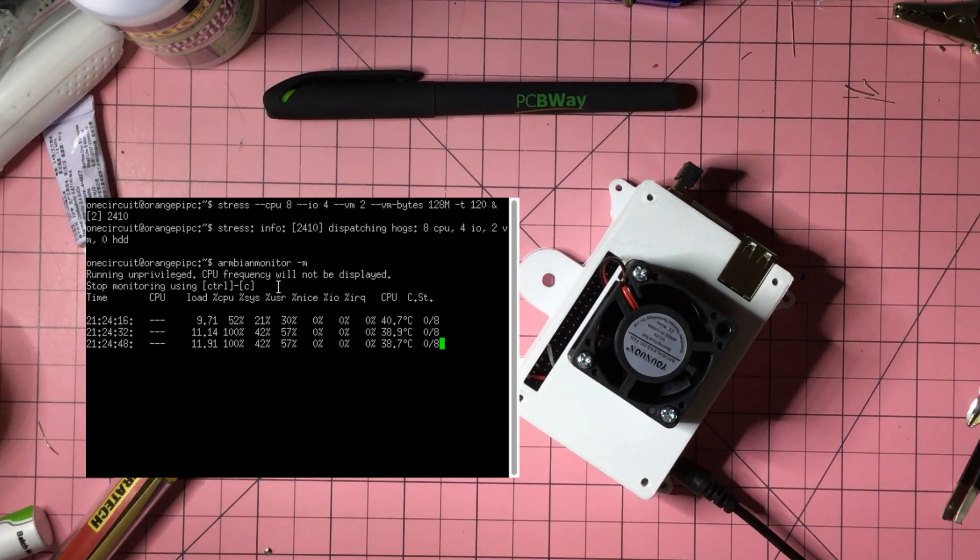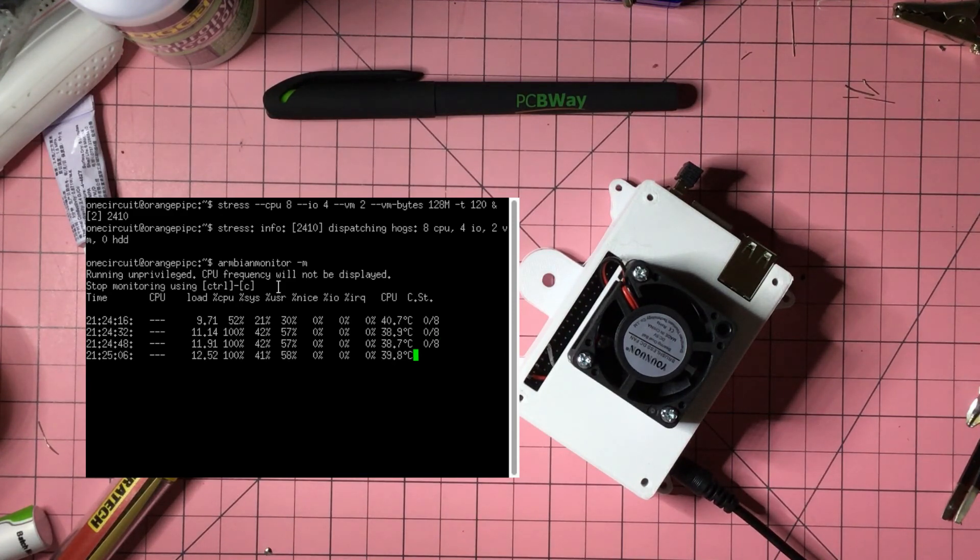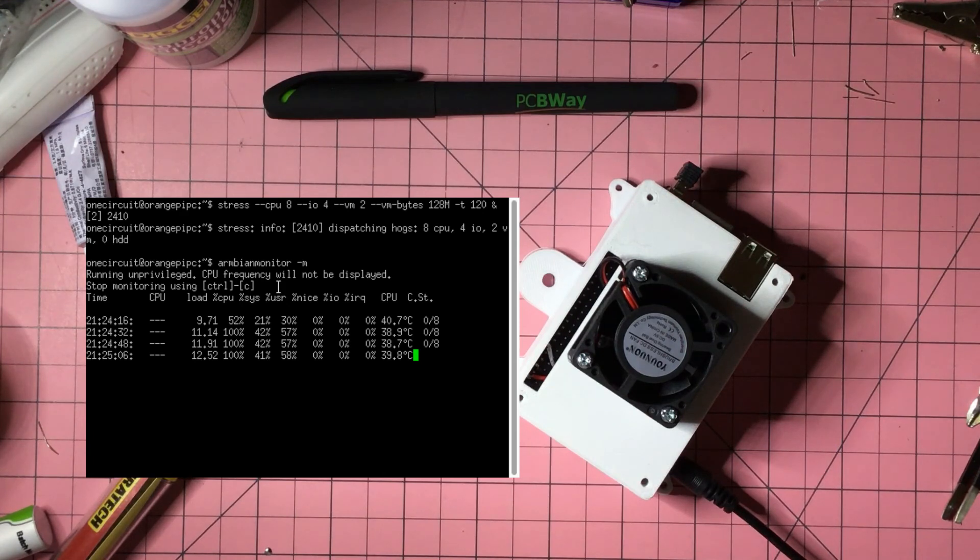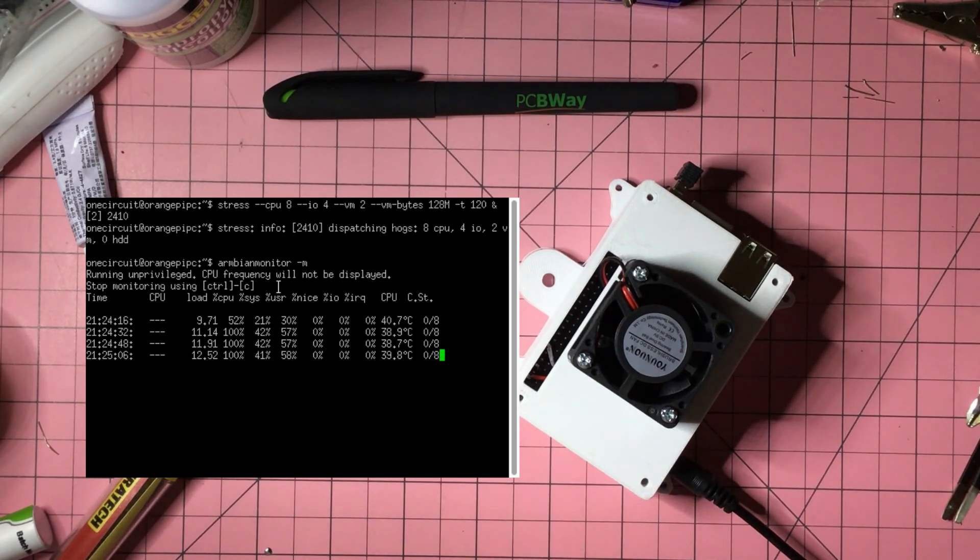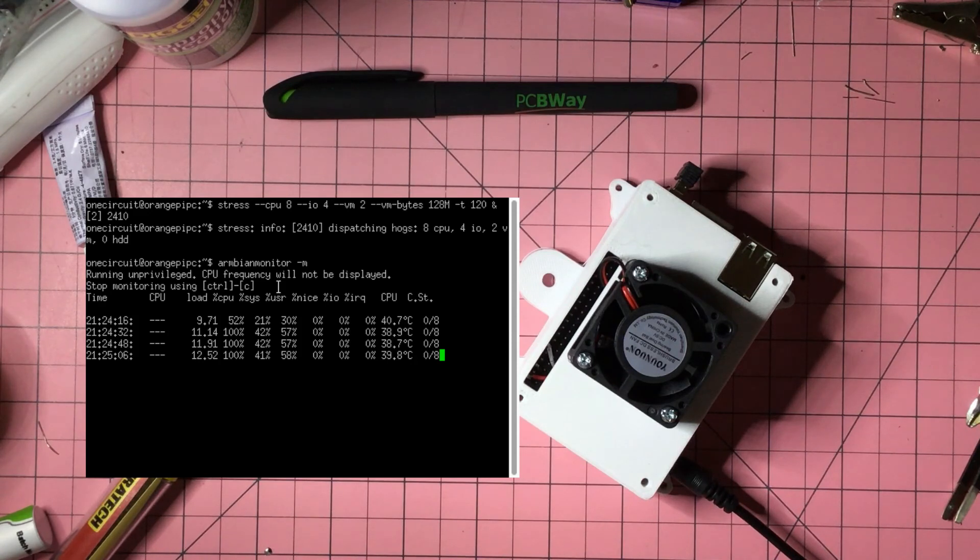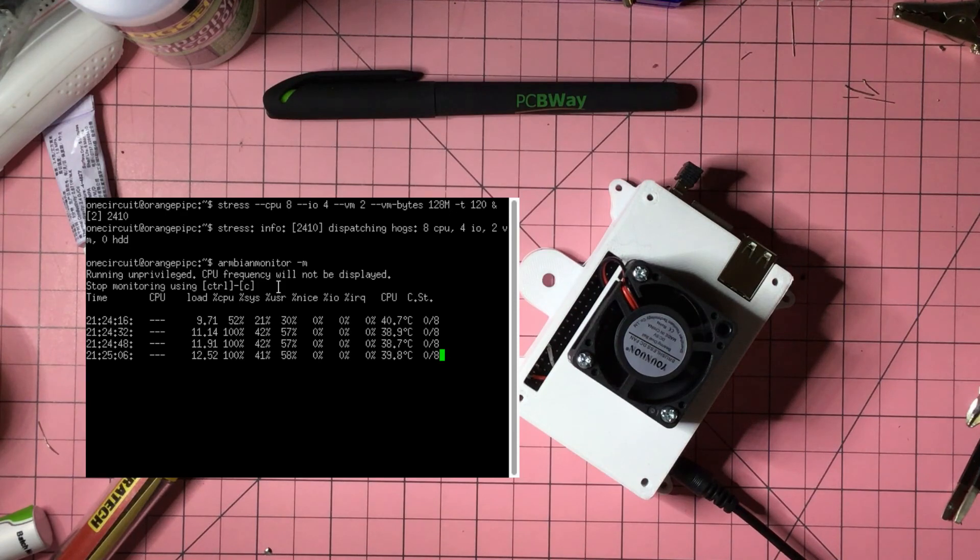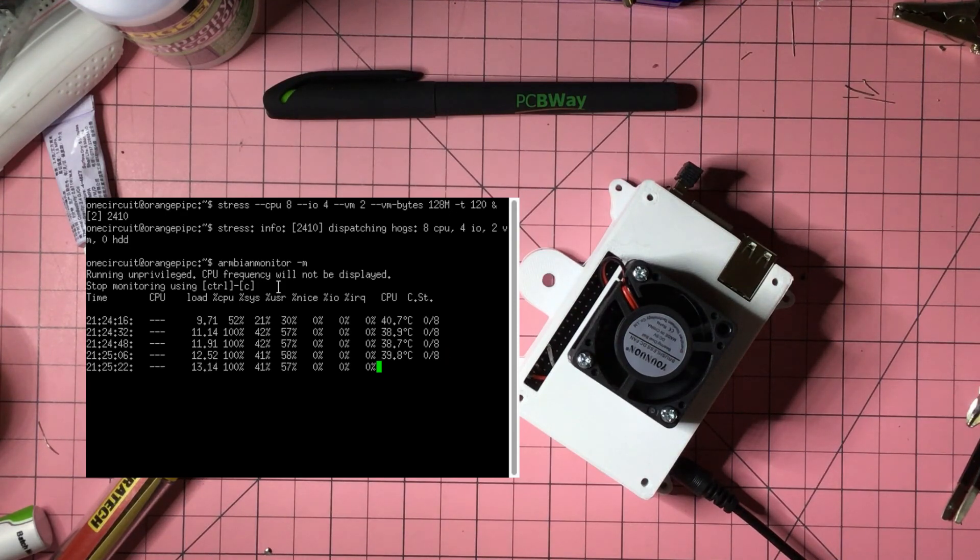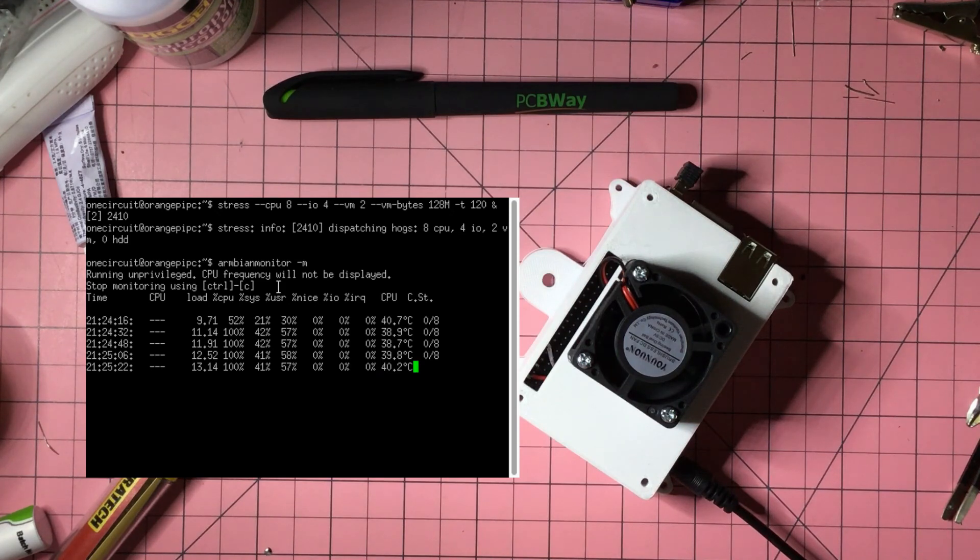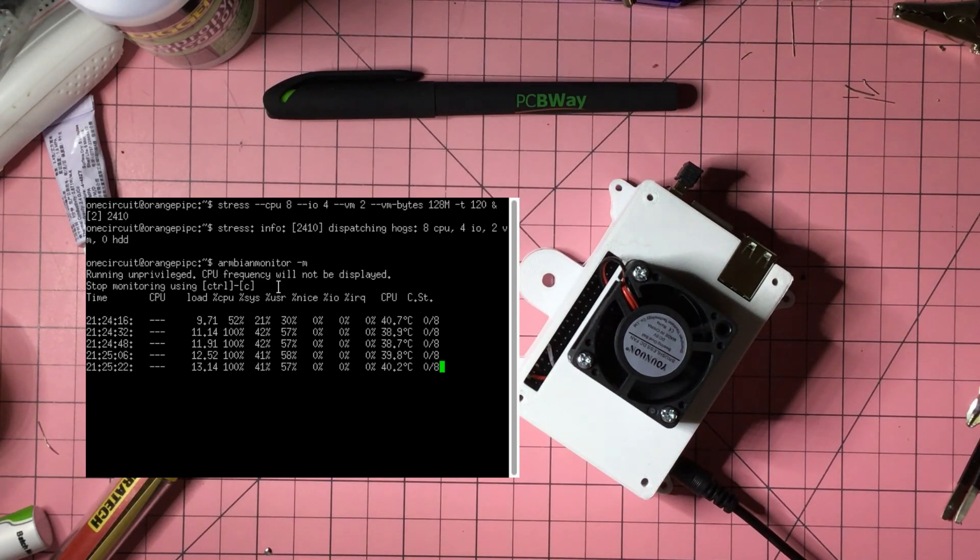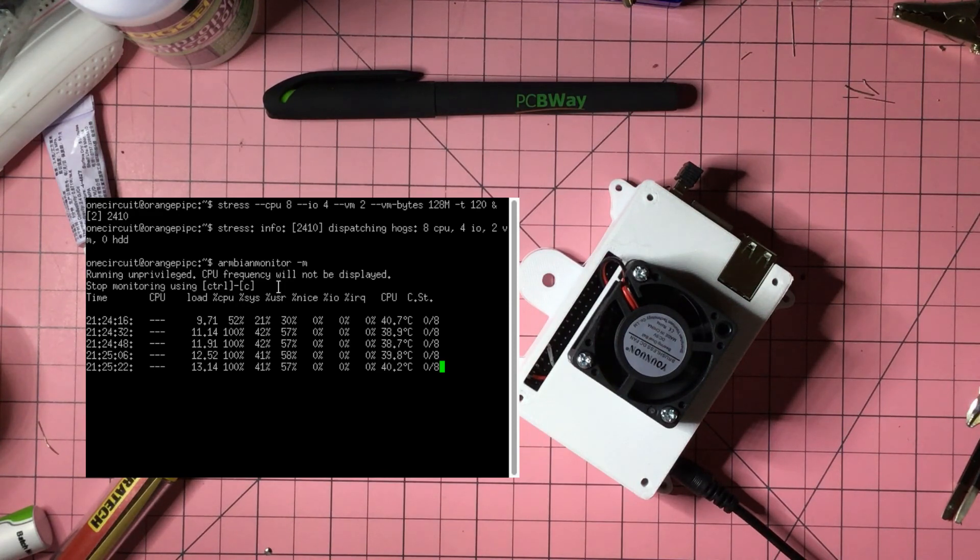Still staying pretty cool. I guess the extra heat sinks on the RAM helps as well. Nearly there, 39.8. Still got time to kick in I think before the two minutes is up. And there it goes. 40.2, fan should bring that down. And there it is.